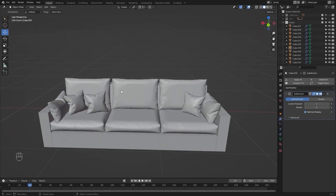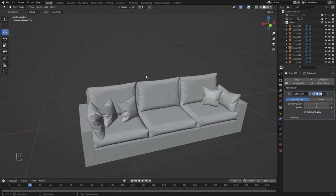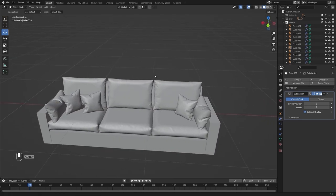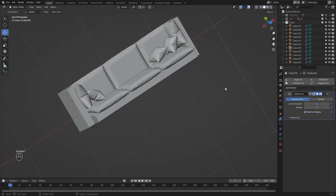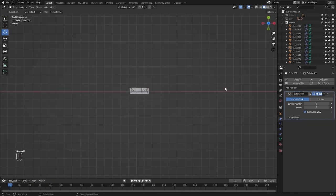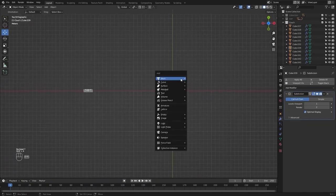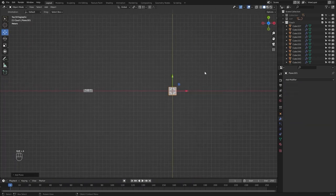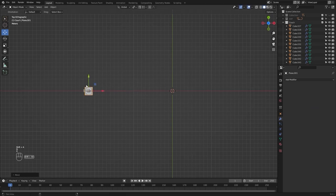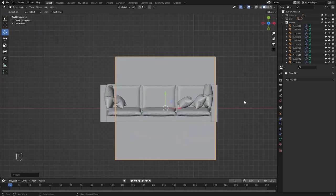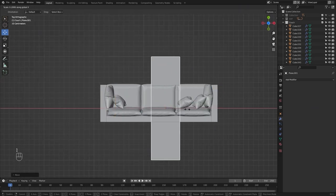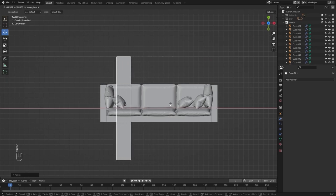I think they look perfect. Now let's model the blanket. Let's go into the top view and add a plane. Let's move this on Y, scale on X, and scale on Y.